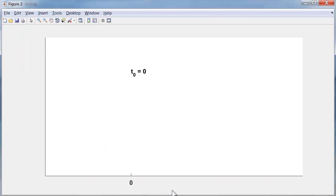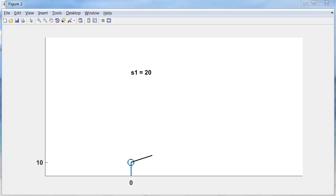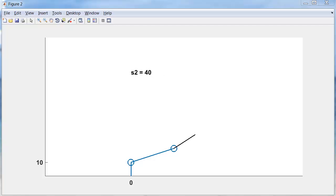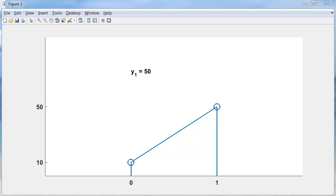Here's t0 and y0. Evaluate the function at y0. 2 times y0 is 20. Step halfway across the interval with that slope. That gets us to 20. Evaluate the function there. The slope is 40. So we take a step with slope 40 all the way across the interval to get up to 50. That's the first step.